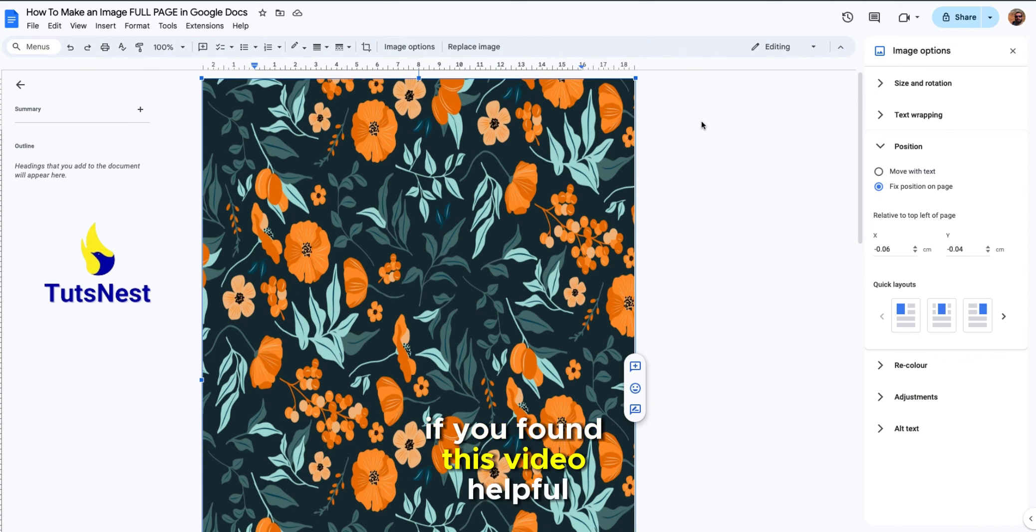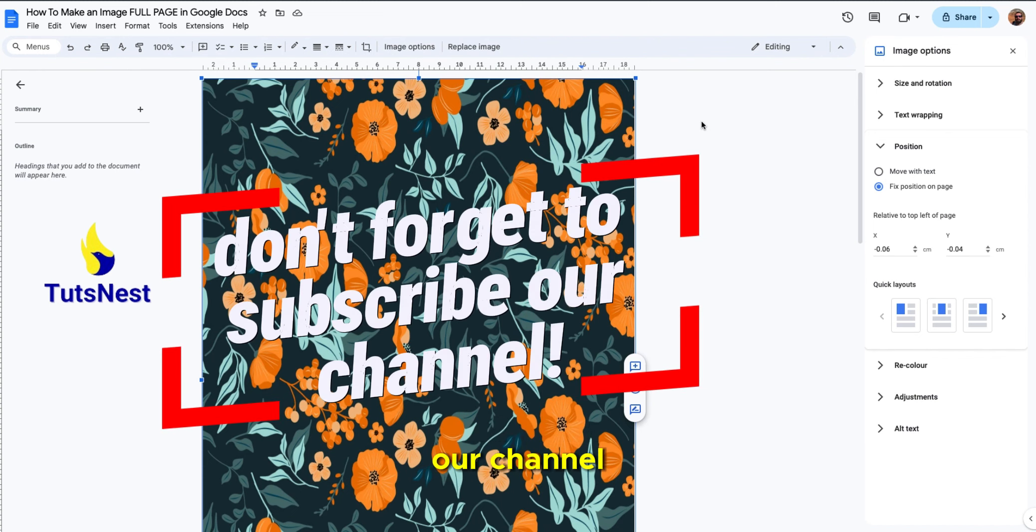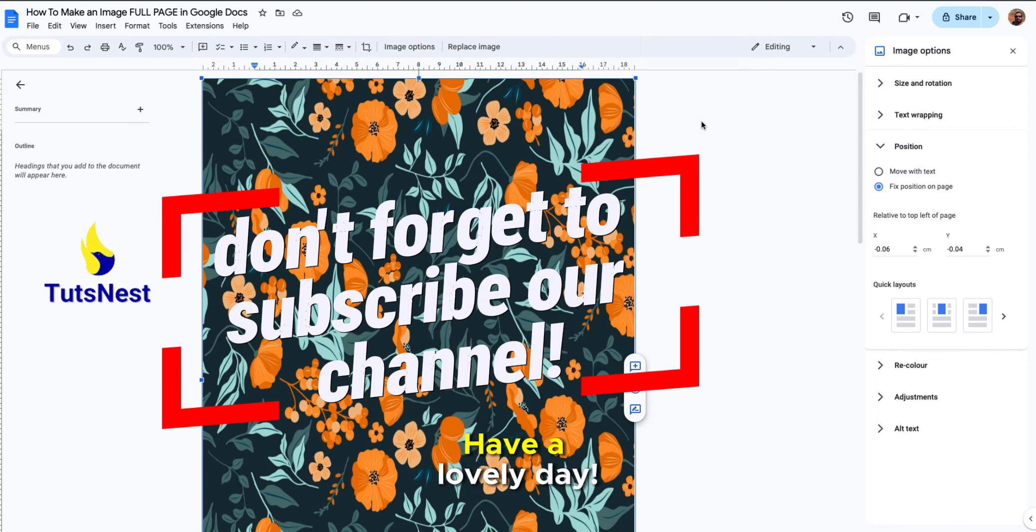If you found this video helpful, kindly like and subscribe our channel. Thank you, have a lovely day.